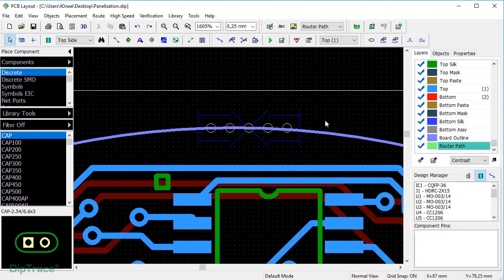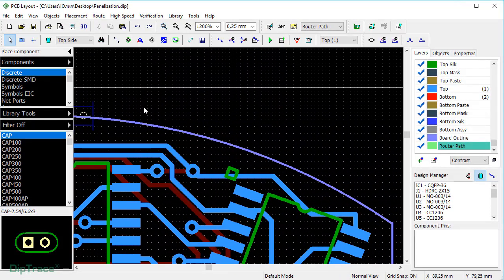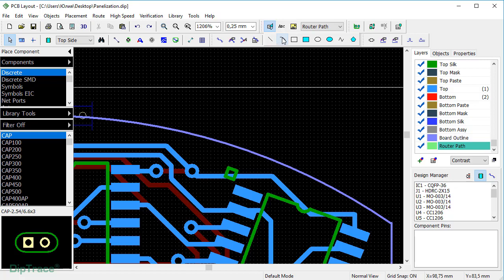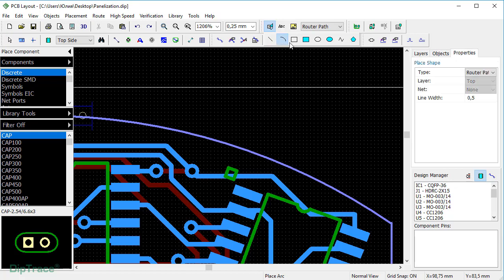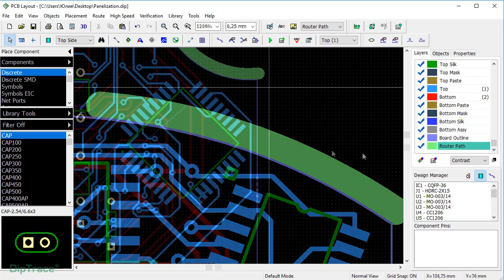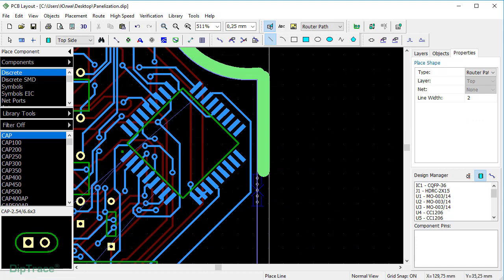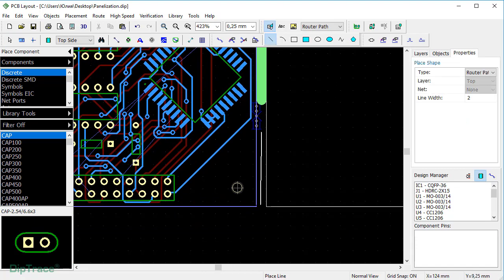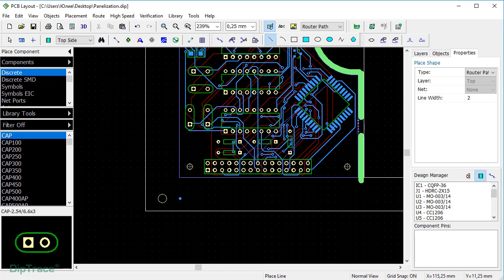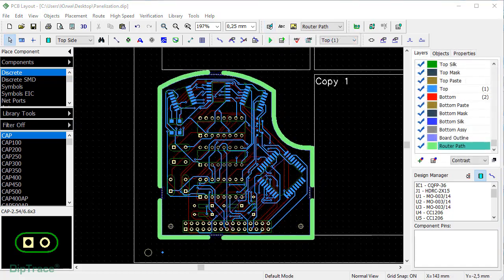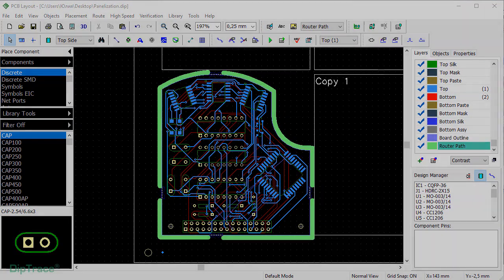Finally, I'll draw the router path. Press Place Shape button and choose the necessary tool. I'll use arc for curved parts of the board outline and line for the straight ones. Make the width 2mm. Draw the router path segment, and then continue creating a closed outline, leaving gaps only for the mouse bytes. The panel is ready for manufacturing and assembly.